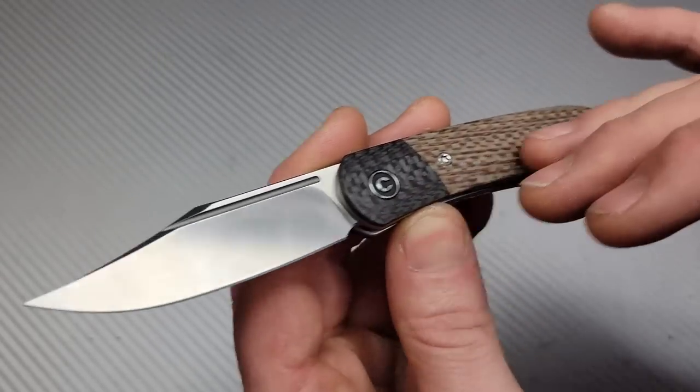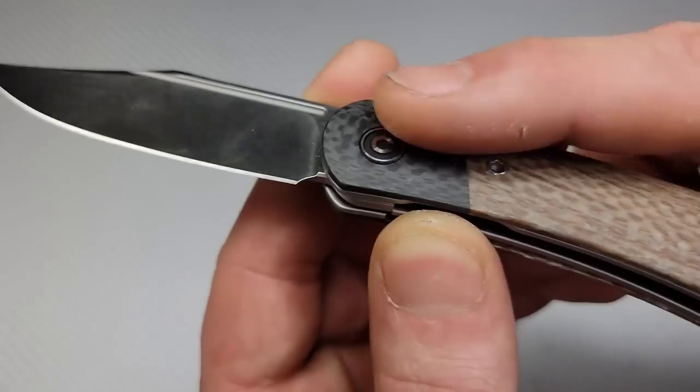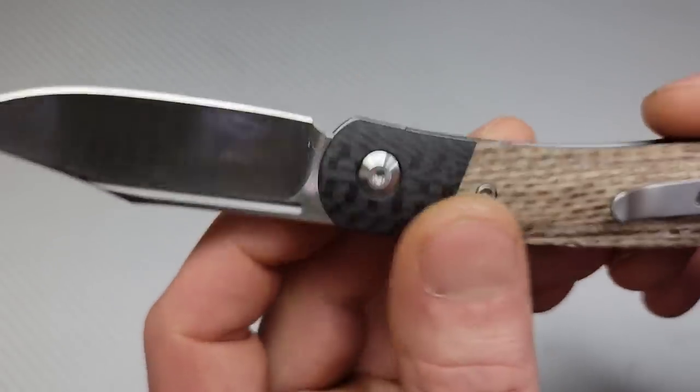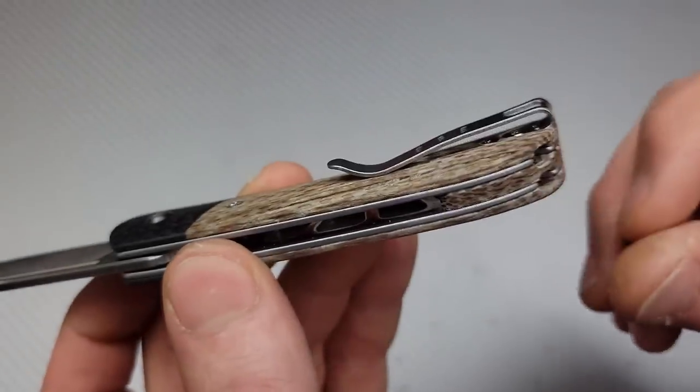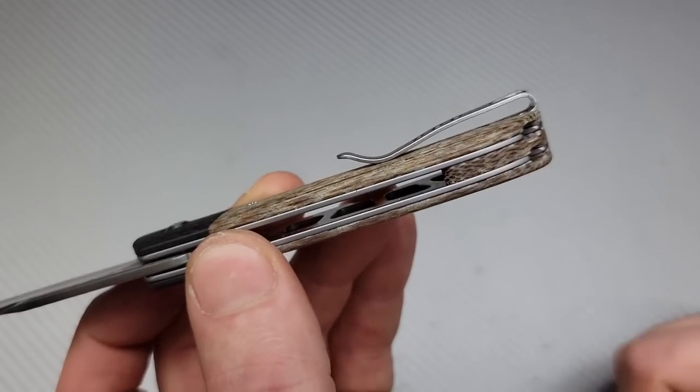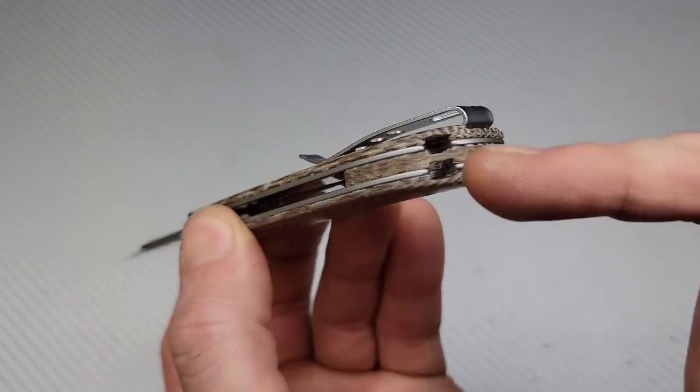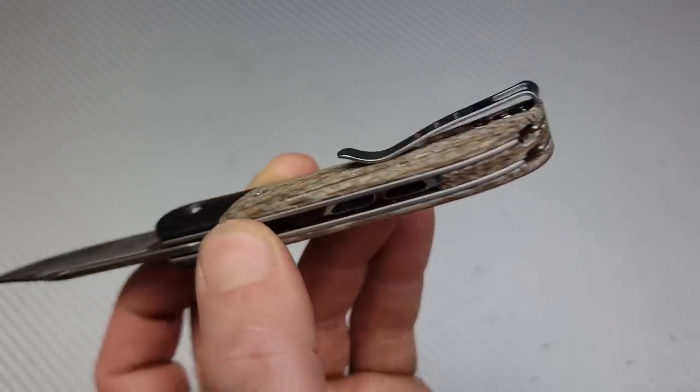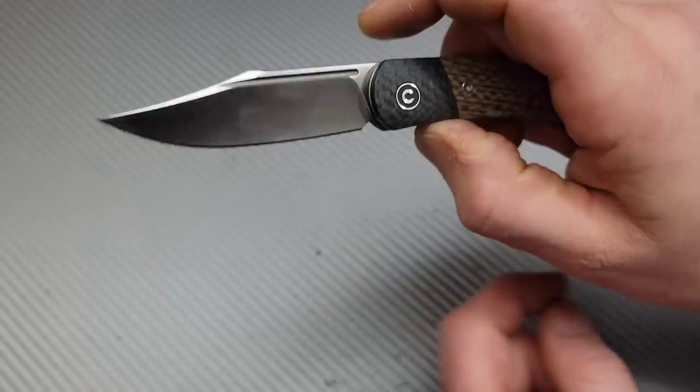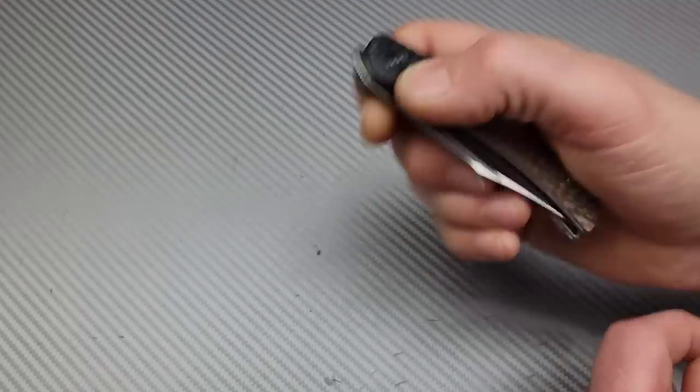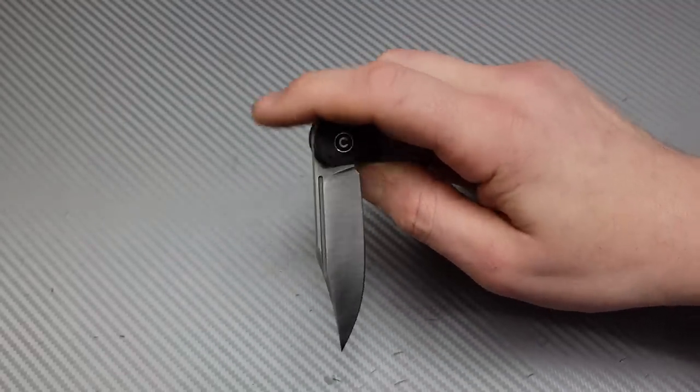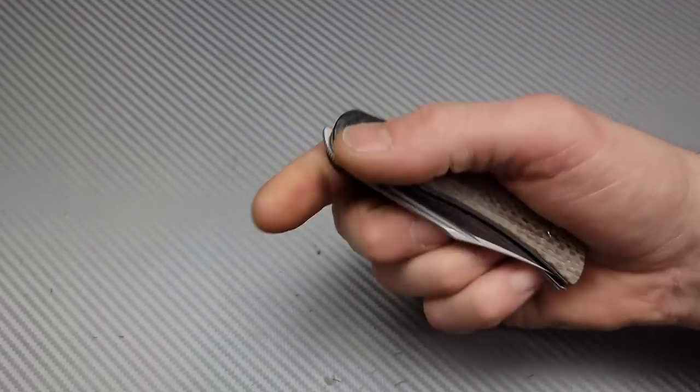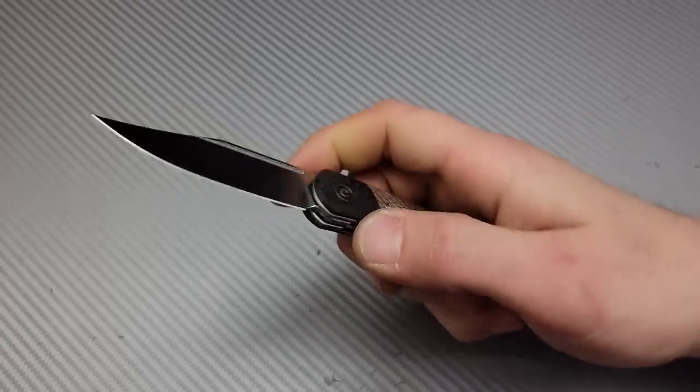This one has the micarta and the carbon fiber. You cannot feel this transition. It is seamless, nice deep carry clip that is inset with flat screws, micarta backspacer with a lanyard pin. It is a liner lock and nice and smooth, not fall shut action, but it is very smooth.